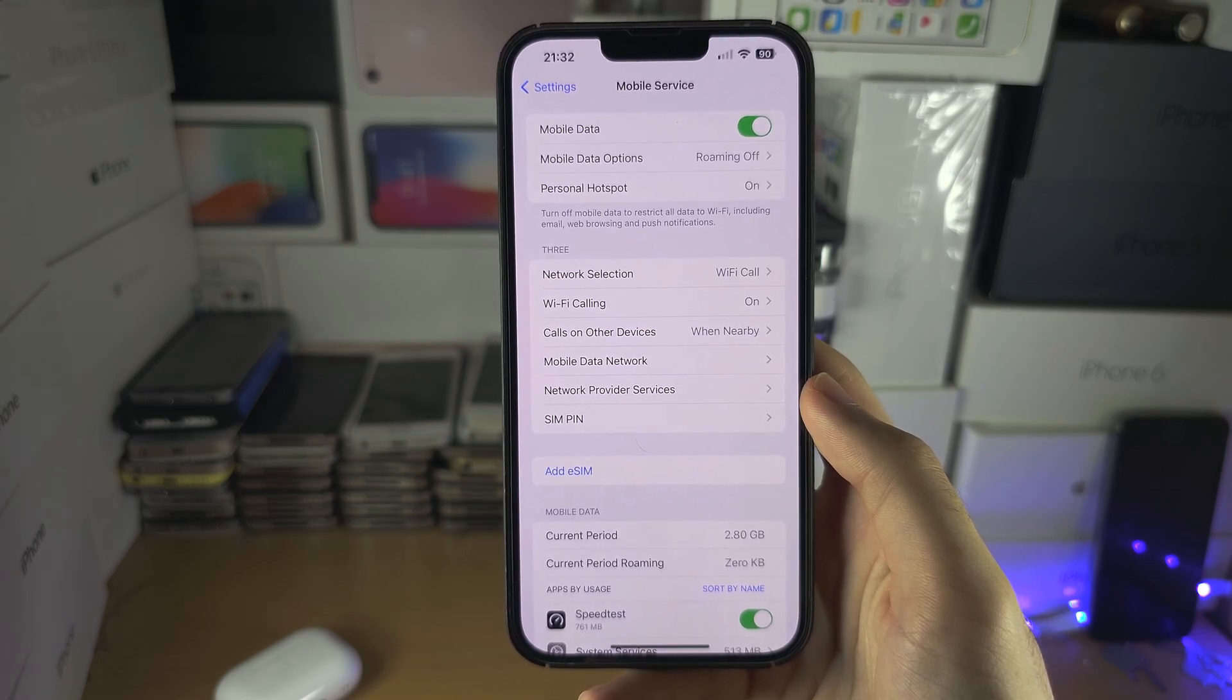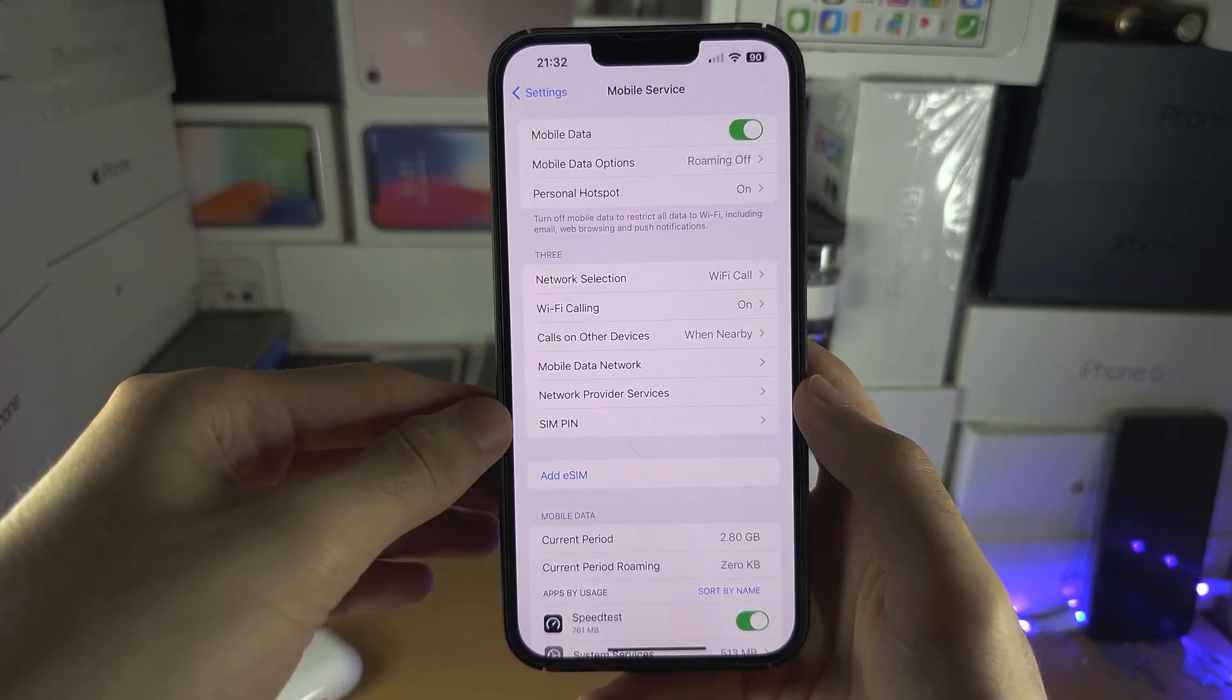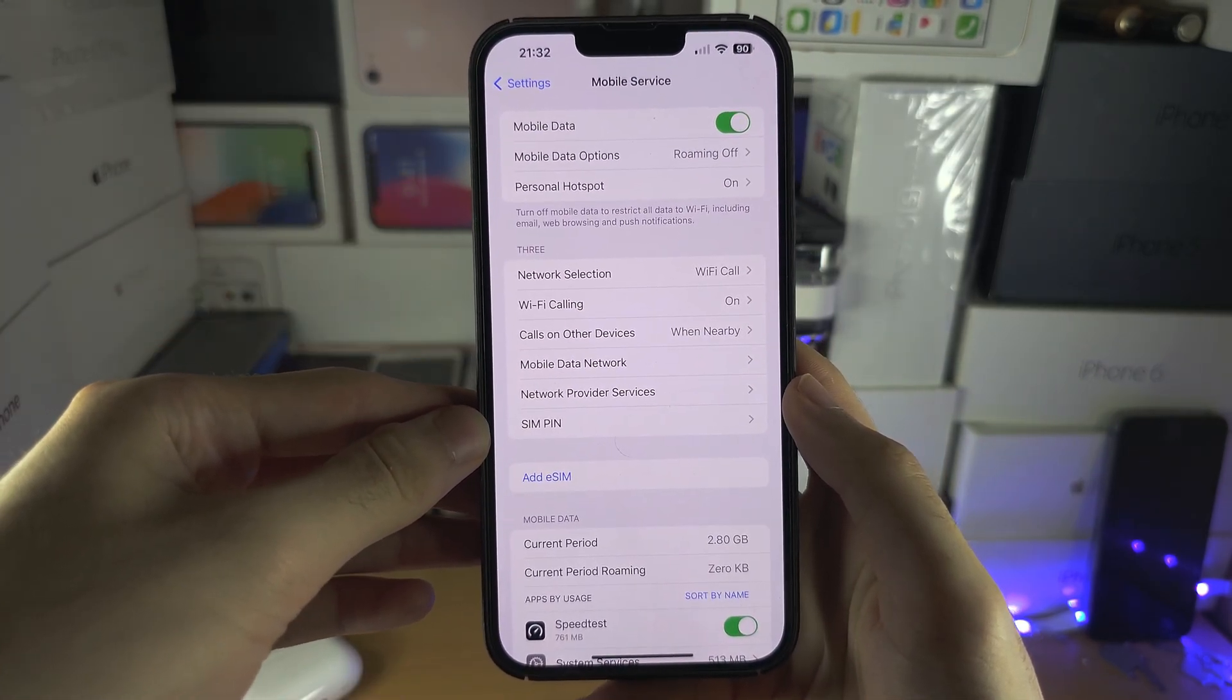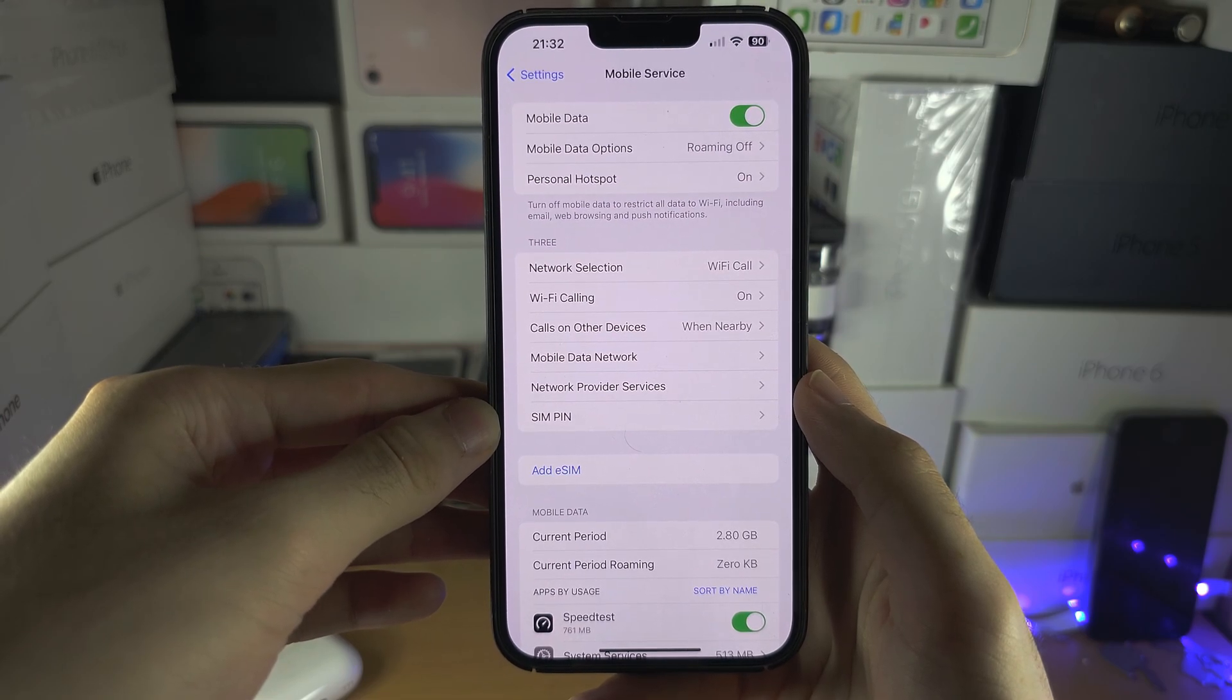That is, you have to call up the carrier and you have to ask them to turn on the Wi-Fi calling.